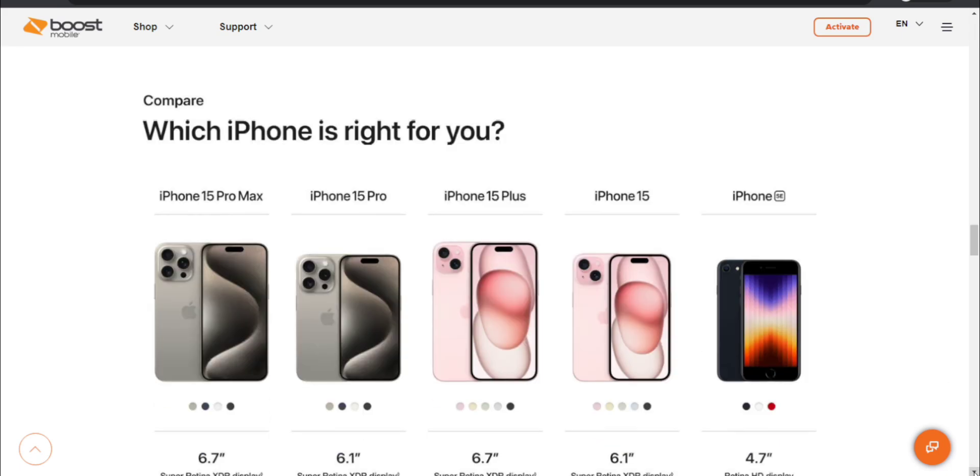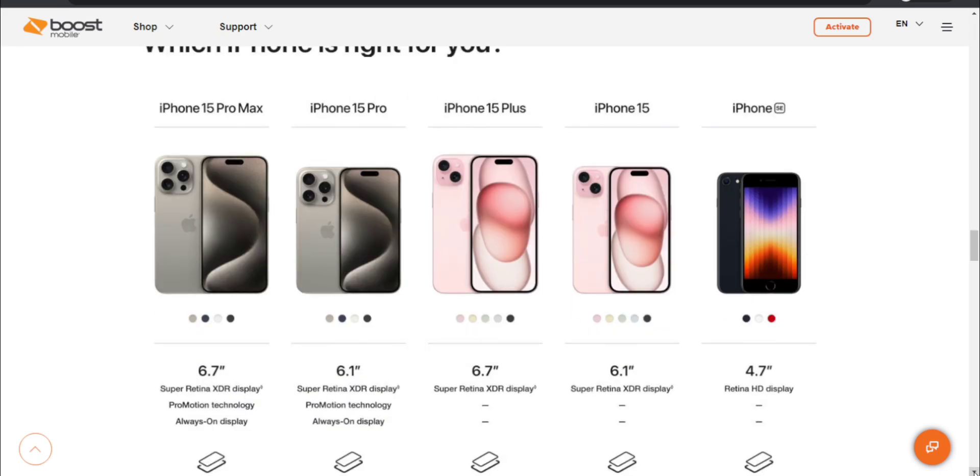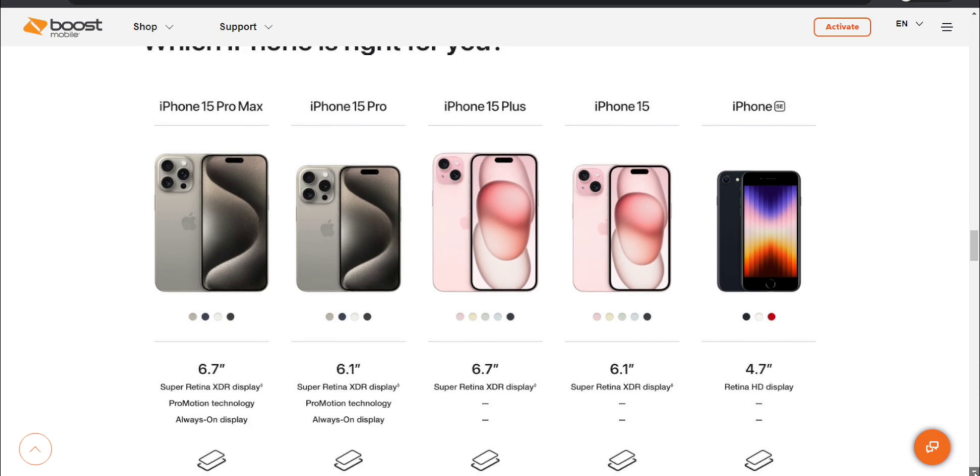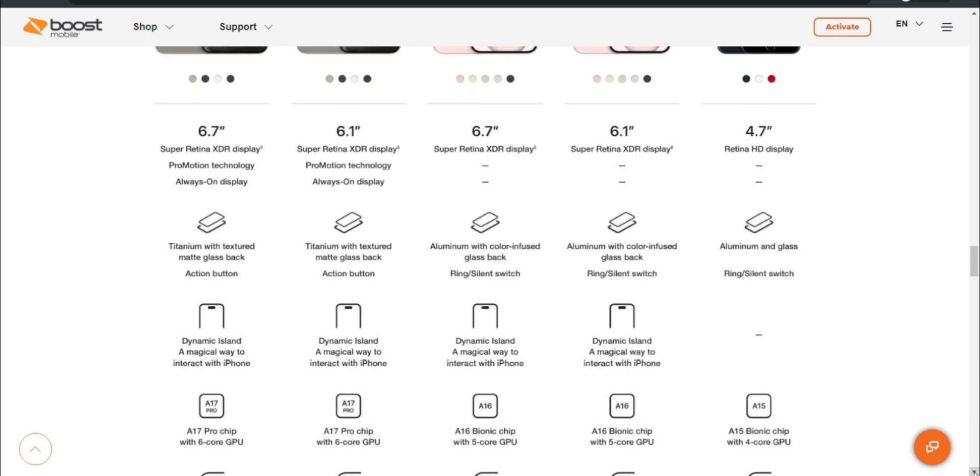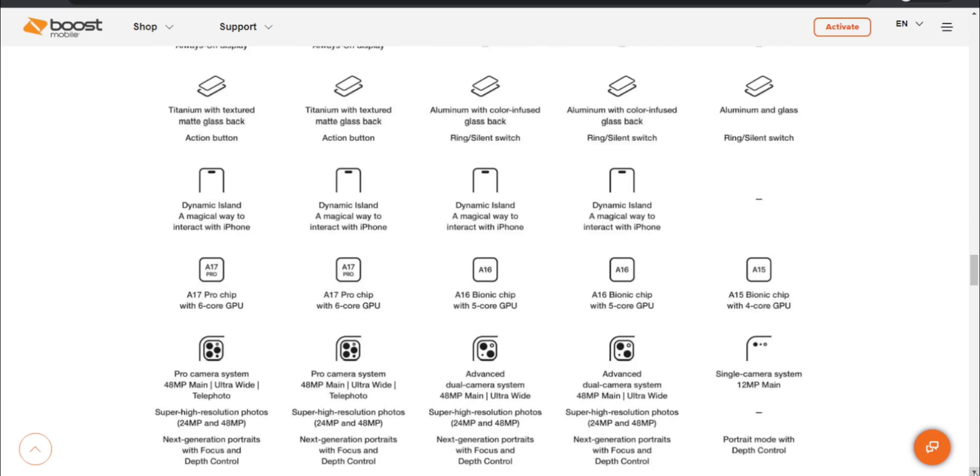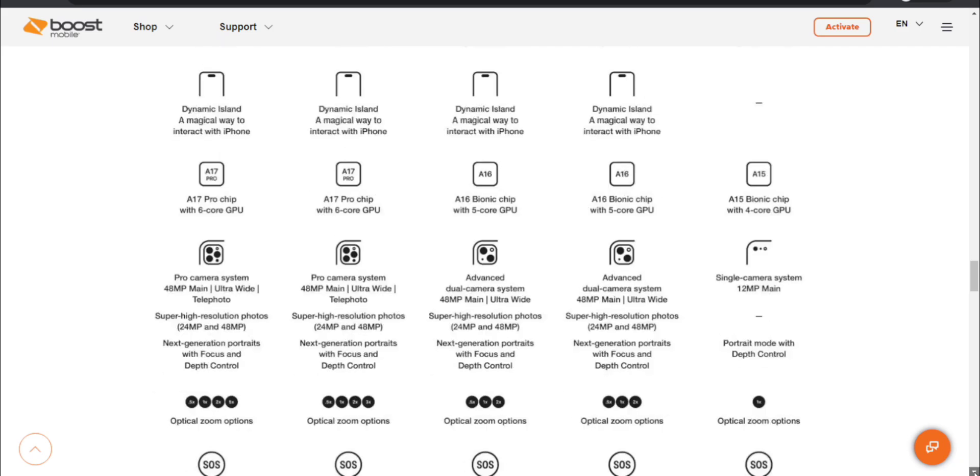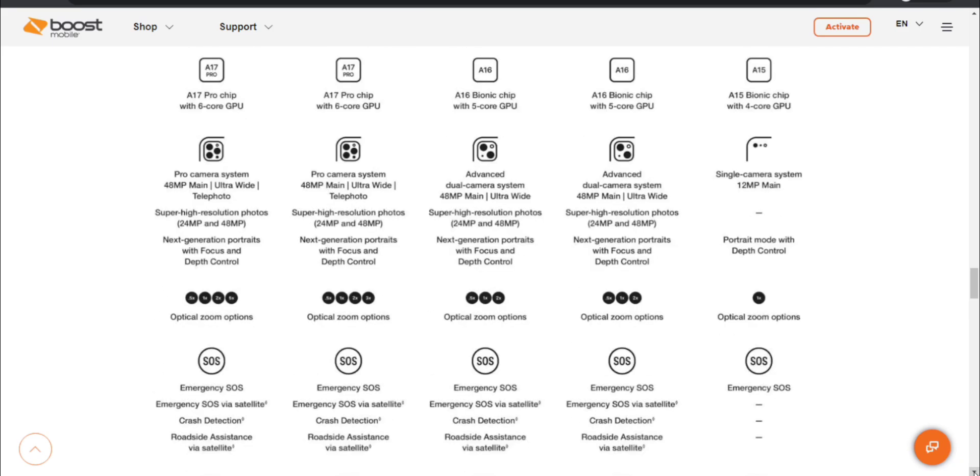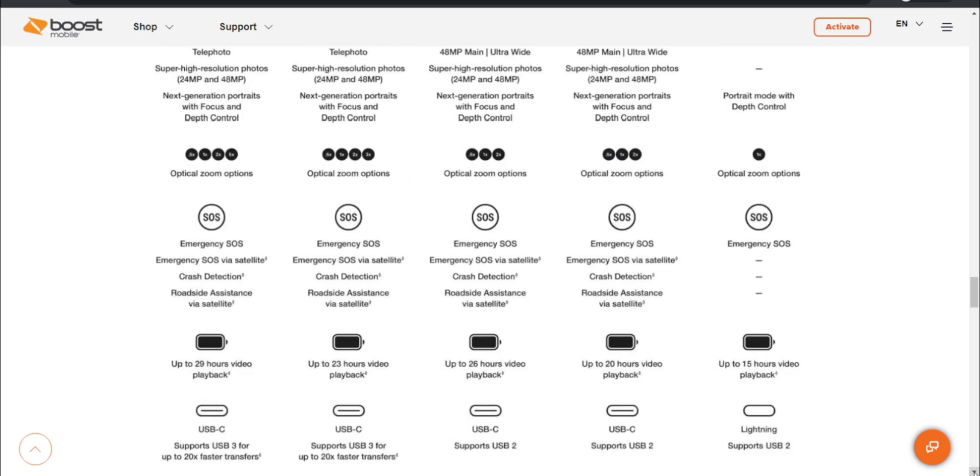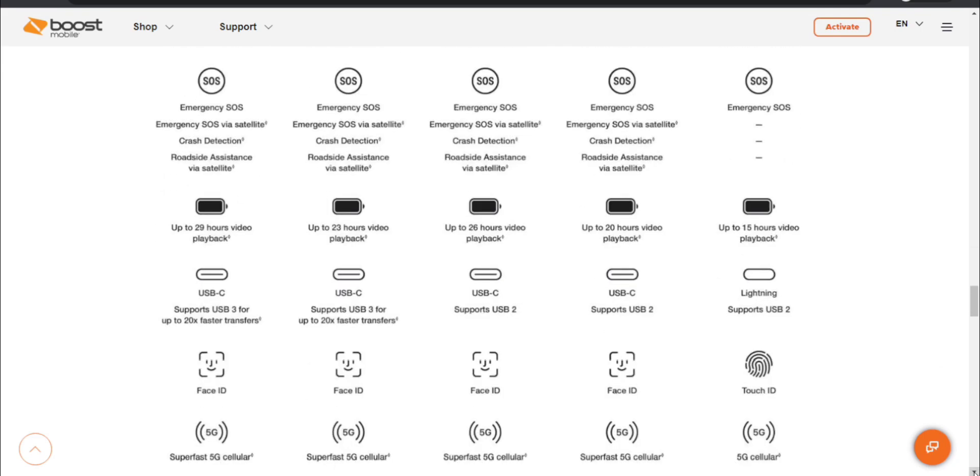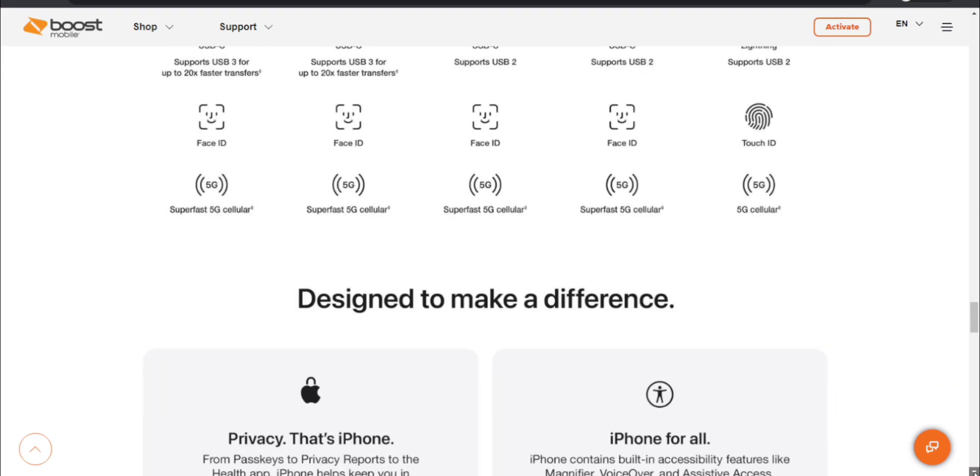We're looking at the iPhone 15 Pro Max here. It has a 6.7 inch system super retina XDR display, ProMotion technology. Basically that in a nutshell is you can have your iPhone 15 Pro Max at 120 Hertz refresh rate. It has always on display, titanium with textured magnetic glass back, action button, dynamic island, A17 Pro chip with 6-core GPU. Has up to 29 hours of video playback, USB-C, Face ID, 5G of course.